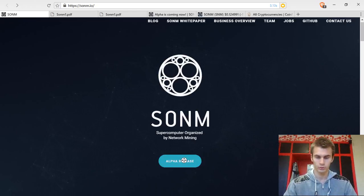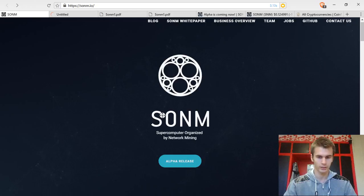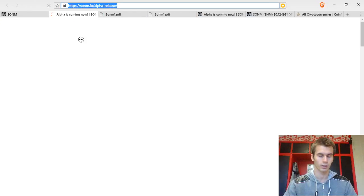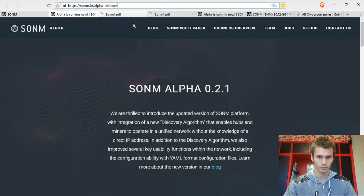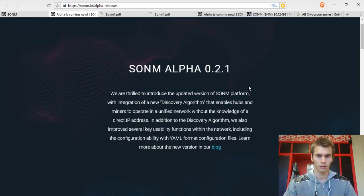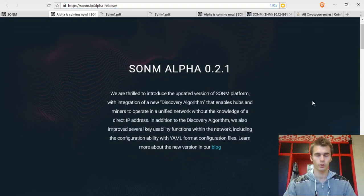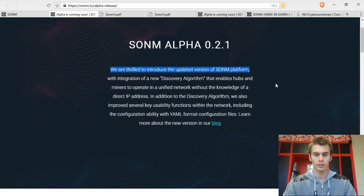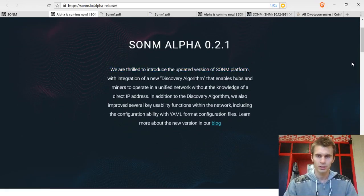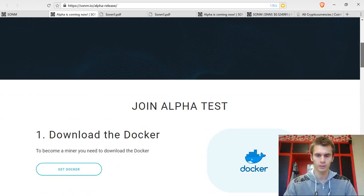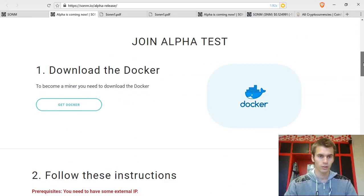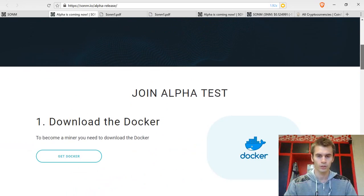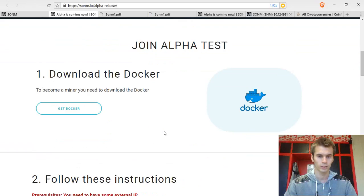Currently you can already see the alpha release and try it out. It is the version 0.21. According to their roadmap, which I will show you, they should already be on the version 0.3, at least working on it, on releasing it.